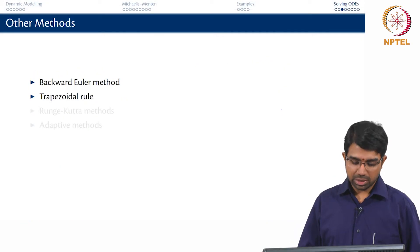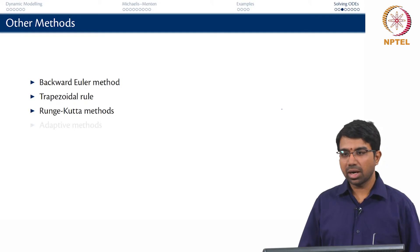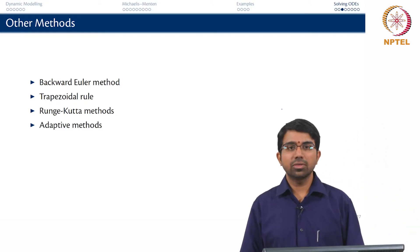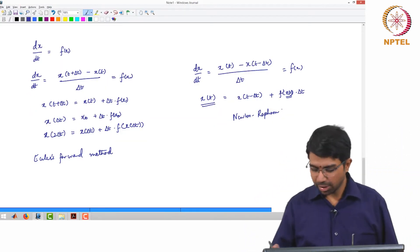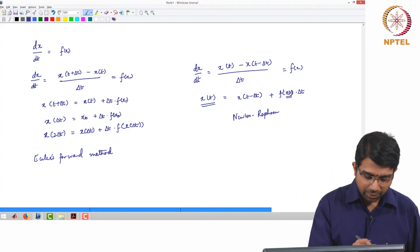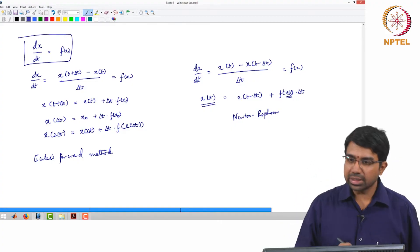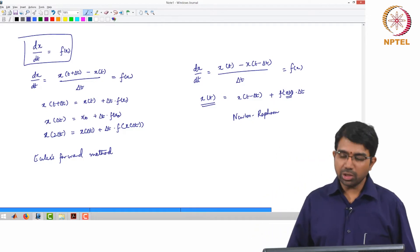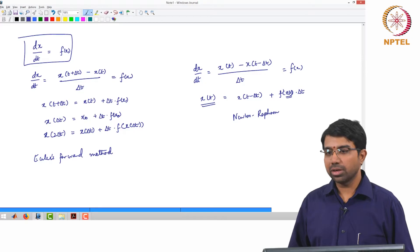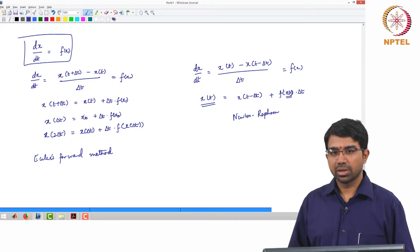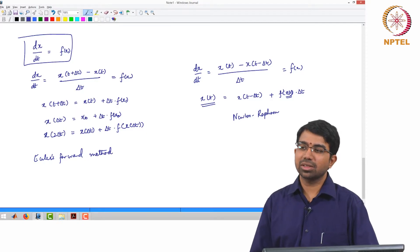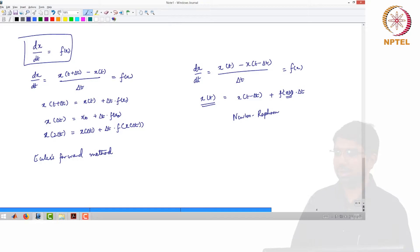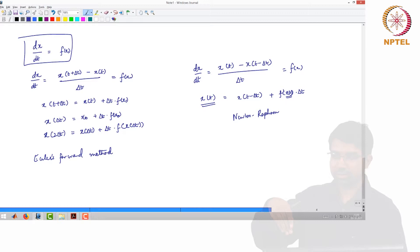There is the trapezoidal rule, Runge-Kutta methods, and adaptive methods — many methods to solve ODEs. But essentially all of these methods use a particular logic. You have dx/dt = f(x), and you want to find x(t). In other words, you have the slope or derivative at different points, and you want to reconstruct the original function.